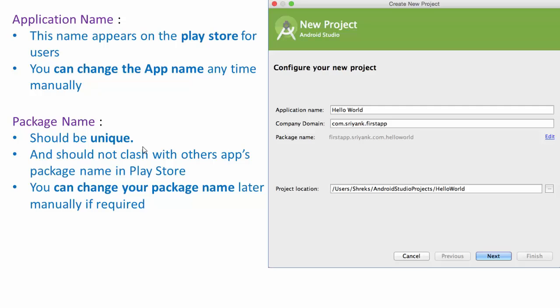In case while publishing your application on the Play Store you find that your package name is not unique, you can change your package name later manually if required.